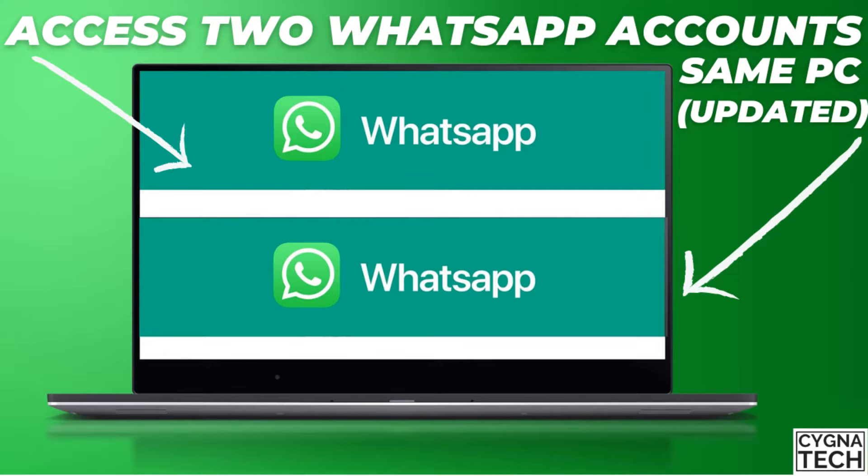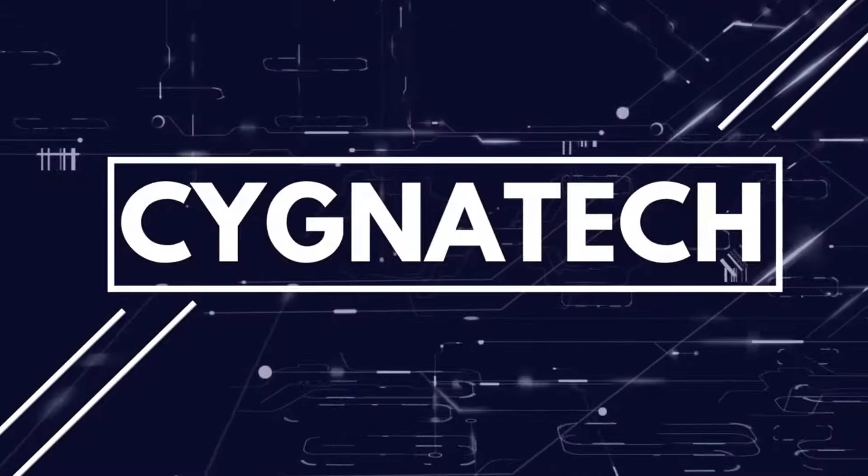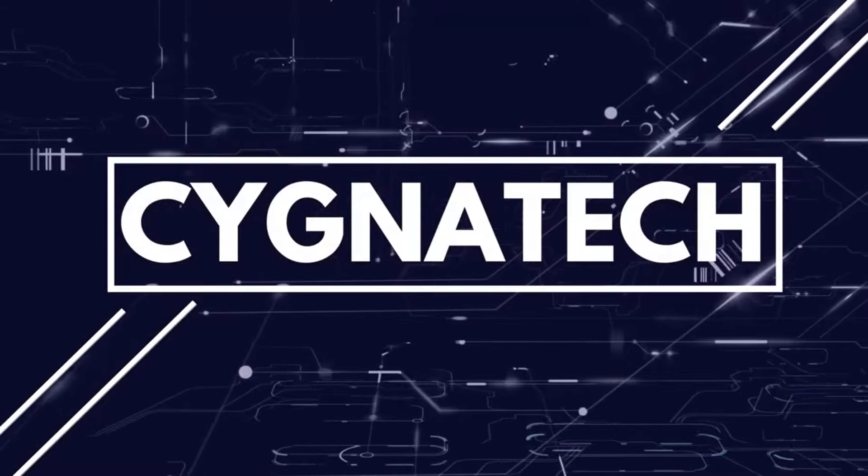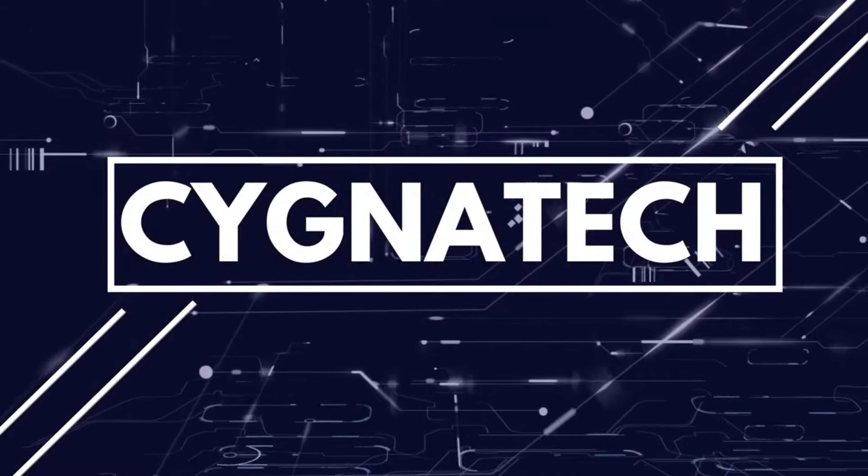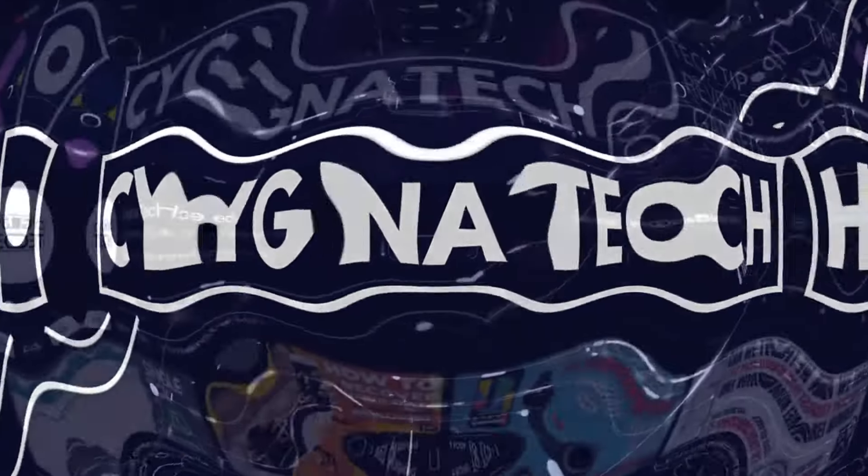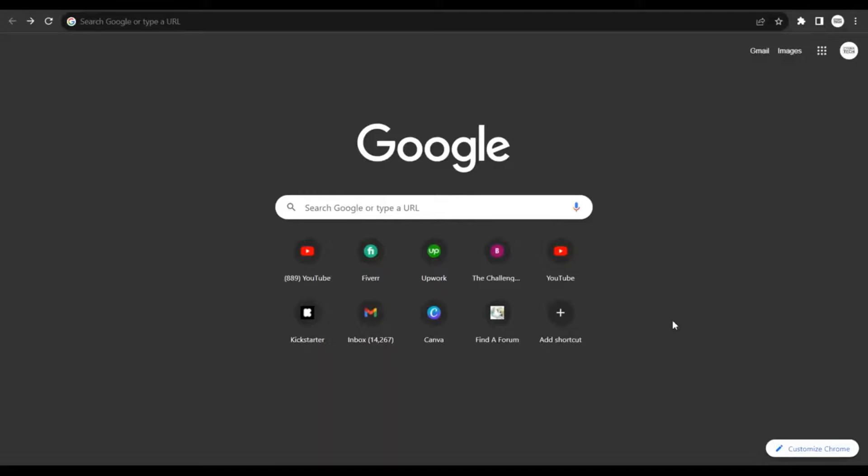I'm going to show you how to use two WhatsApp accounts on the same PC. Welcome to Cigna Tech, and how are we doing today? I hope fantastic.